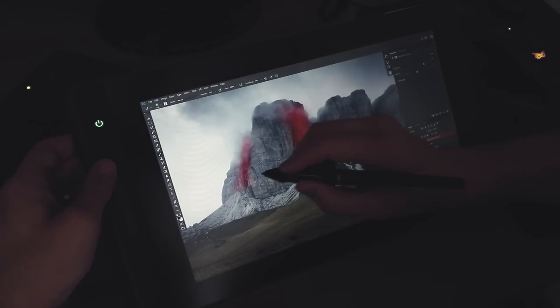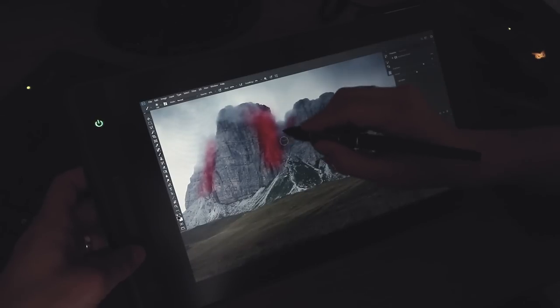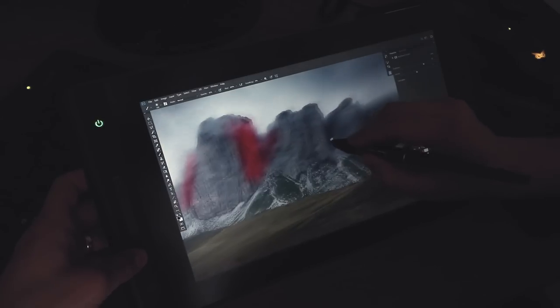In terms of choosing Huion as a brand, I think this is a brand that is competitive on the market. Their tablets are really affordable compared to the other brand that's out there, compared to Wacom. I think this was the true reason I wanted to test their tablet. I'm a Wacom user since 2001, but I never had a display tablet.